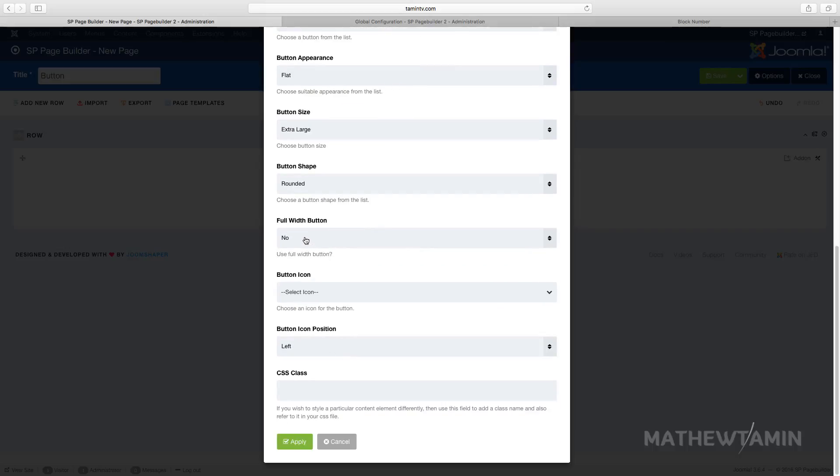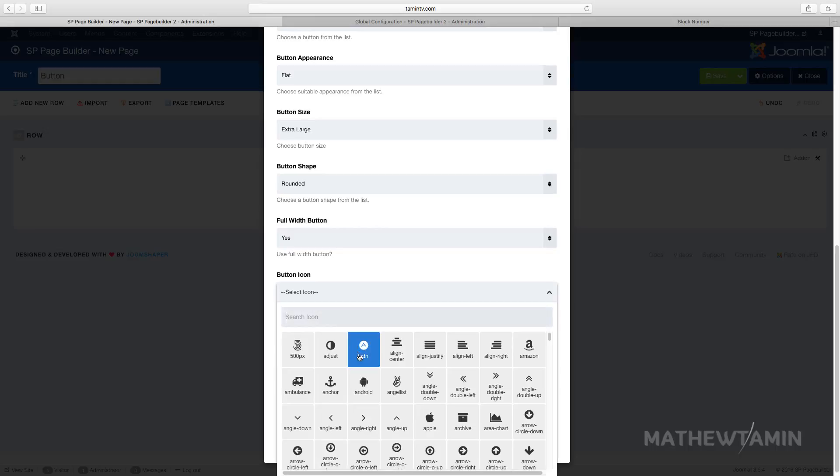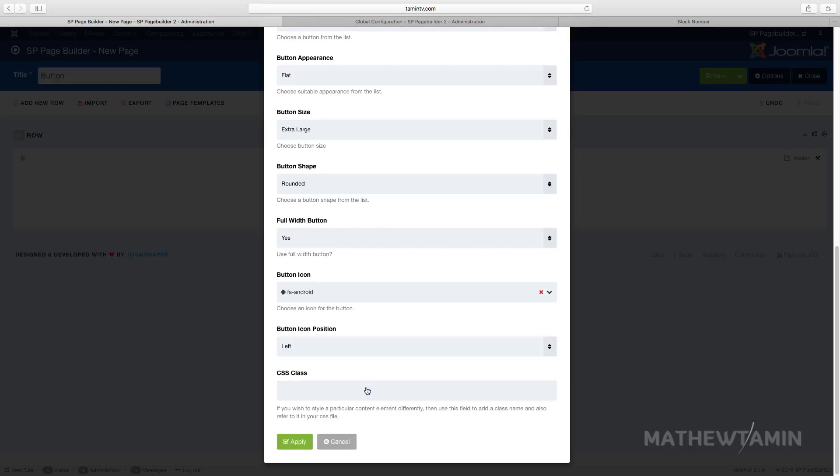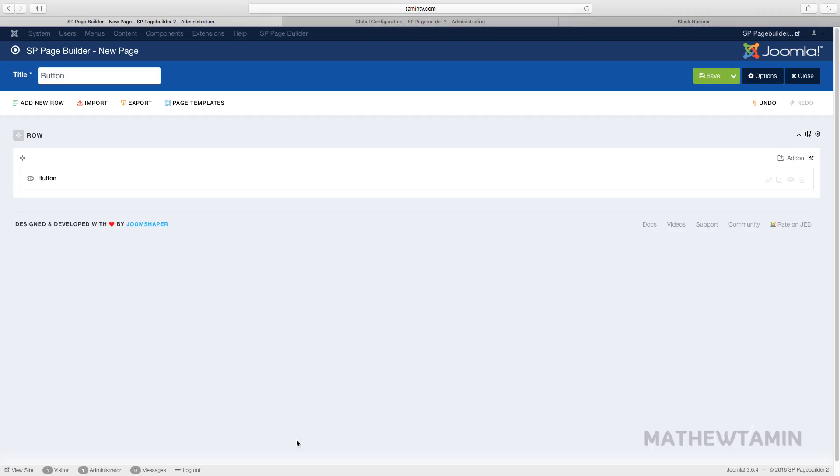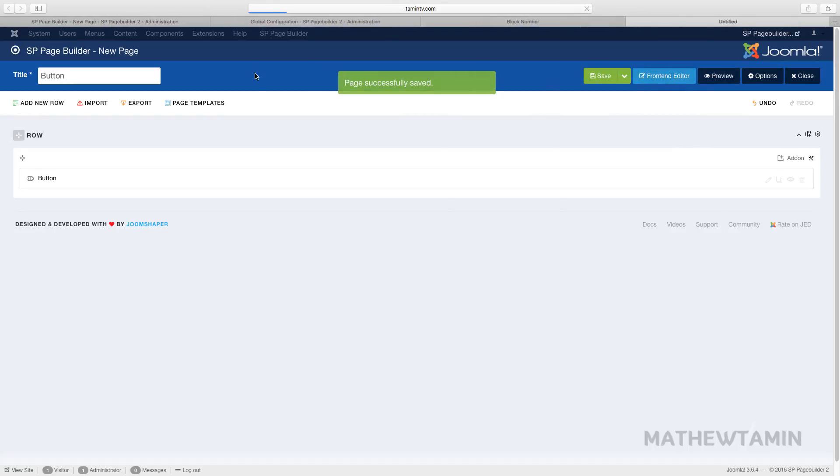And for the button shape, you want this to be round, square? Let's set the rounded for now. Do you want it to fill the full width? Let's click on yes. Let's put an icon on this, we'll put some Android. We can leave this one on the left side of it, so let's click on apply.